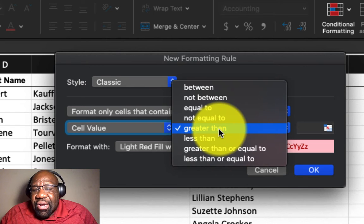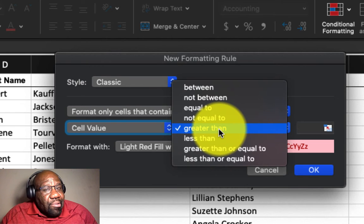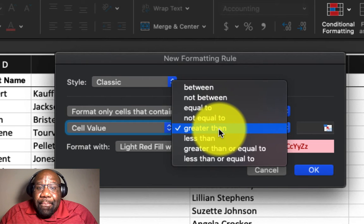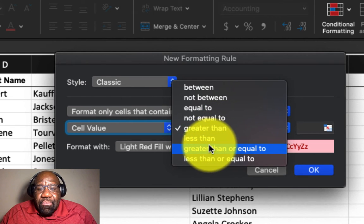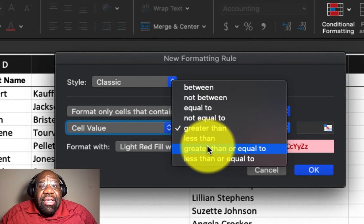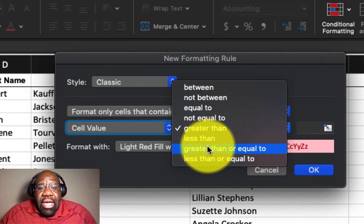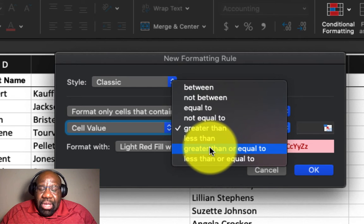By default, we selected greater than, so it selected that. We have less than, we have greater than or equal to, and we have less than or equal to.